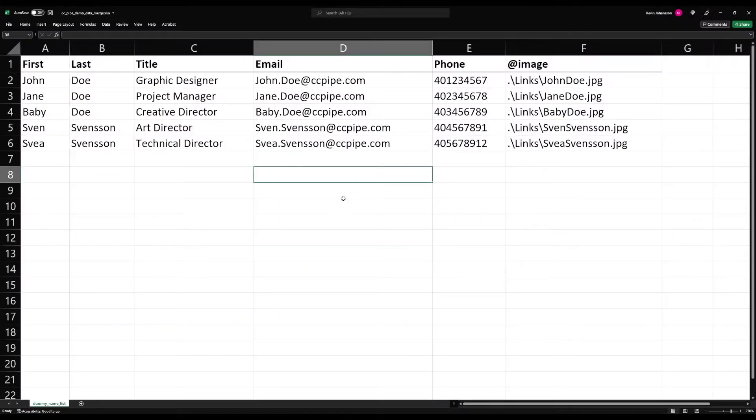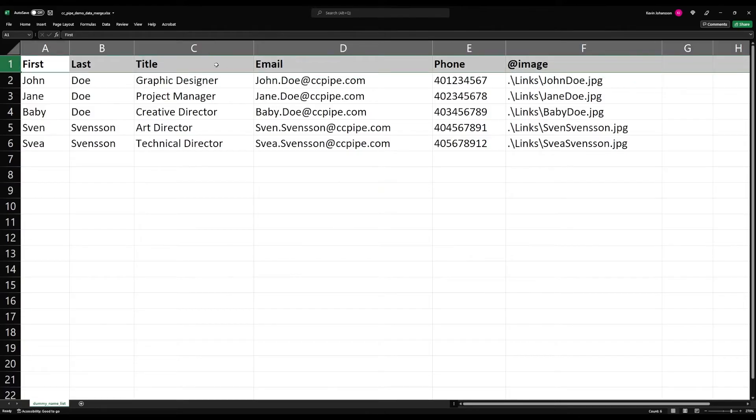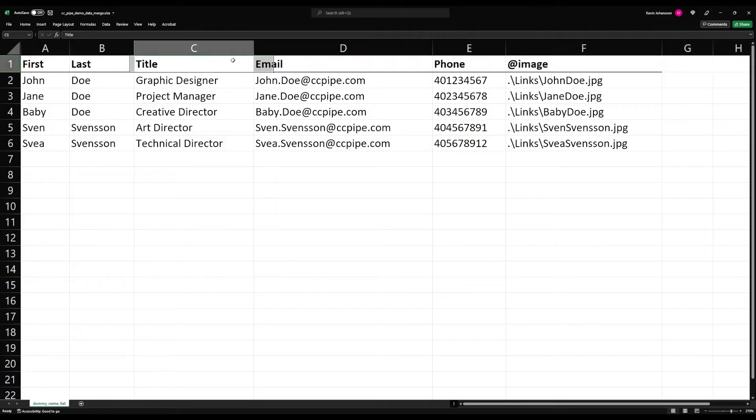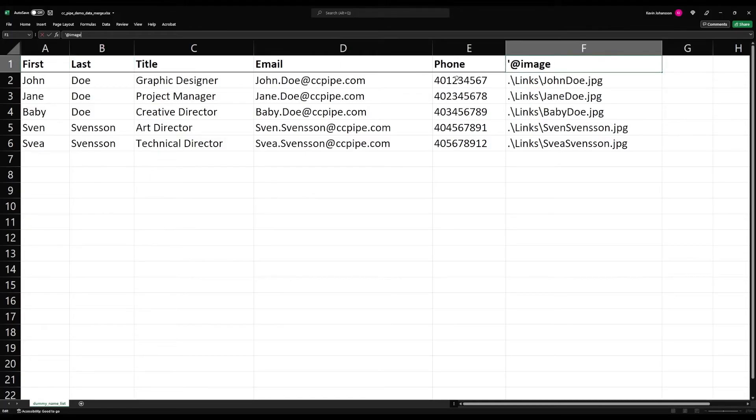Here I have a basic Excel list, and what you need to know here is that your top row needs to be the column headings, and these names are also what will show up in InDesign as tags.